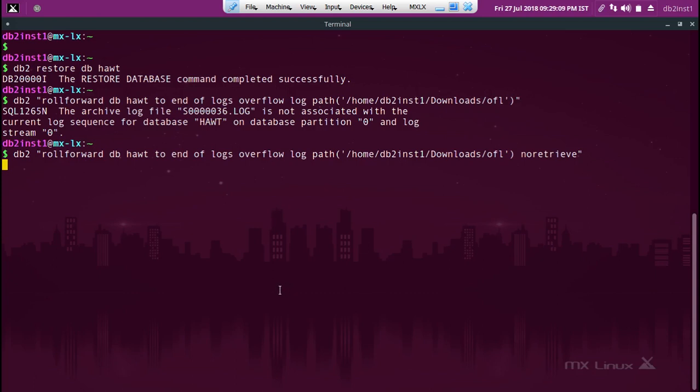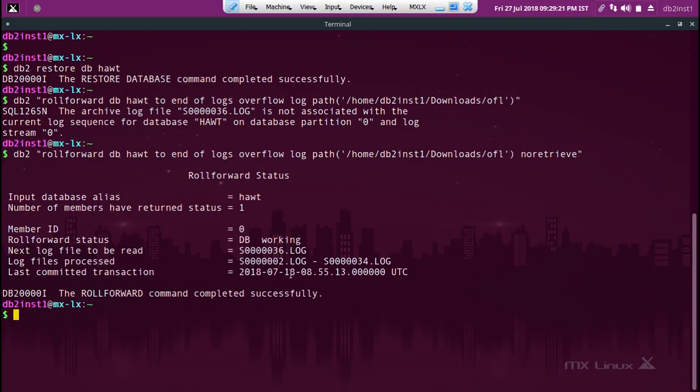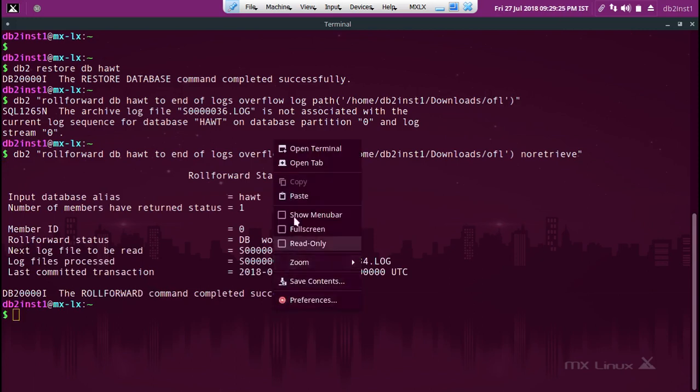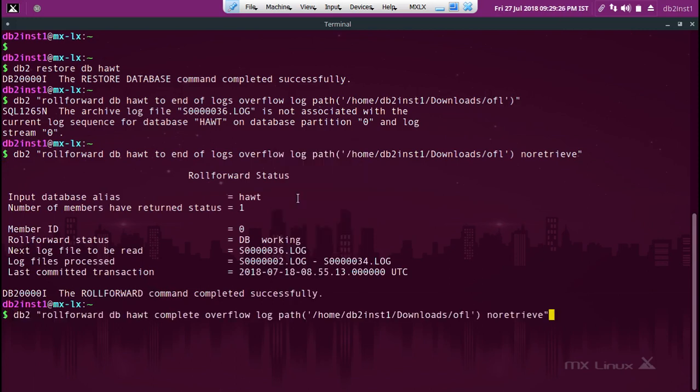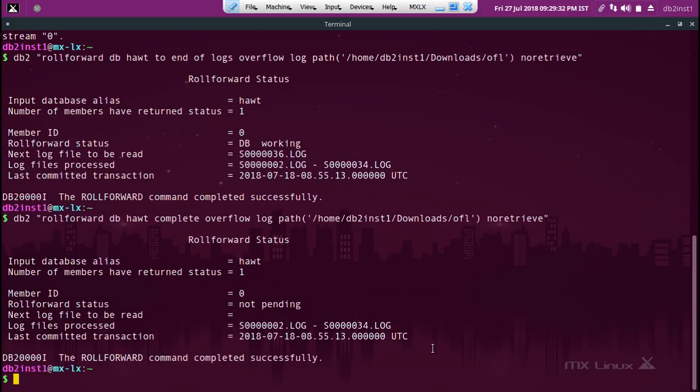That way I can show you what log files it is going through. It should go up to 35 and stay there, up to 34, 35, and it should stay there. It should not look for 36 basically in that location. See, the next log file is 36, but it's not doing any retrieval. And I'll also complete it. If I complete, obviously that's done.